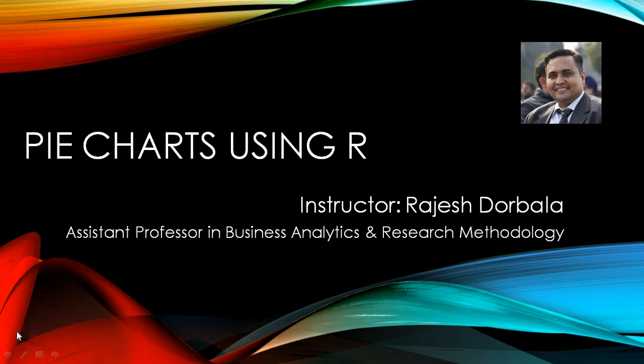The methodology of preparing the pie chart can be obtained by dividing a circle into various sectors such that these sectors have areas or center angles proportional to different components given in the data. I'm Rajesh Dorbala, your instructor for this course. Let's move ahead now.